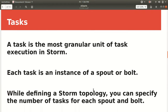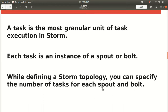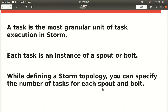The third process responsible for the parallelism feature is called task. A task is the most granular unit of task execution. Each task is an instance of a spout or bolt. While defining a Storm topology, you can specify the number of tasks for each spout and bolt. Once defined, the number of tasks cannot be changed at runtime. Each task can be executed alone or with another task of the same type.